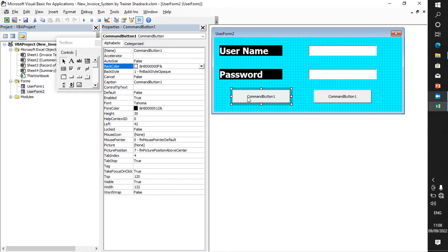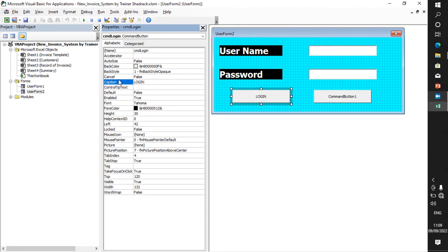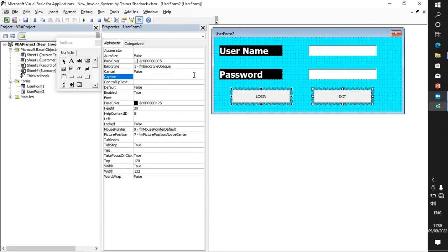Now let us configure the command buttons — this one is for Login and this one is for Exit. I come here under the command button and change the name to 'cmdLogin' — capital D, capital L. For the caption, you have to change the caption to 'Login' in capital letters. Then for the second one I say 'cmdExit', and the caption I put 'Exit'.